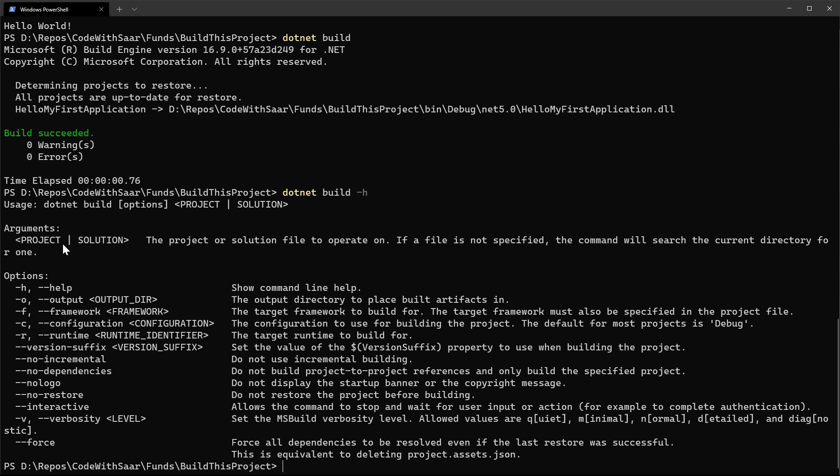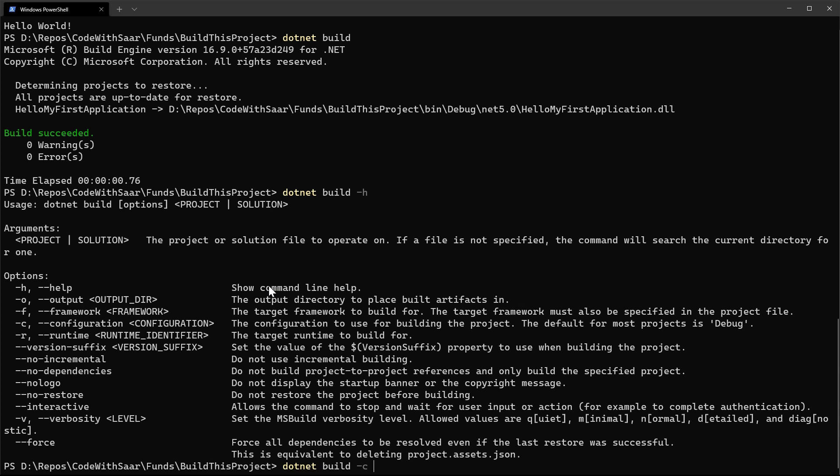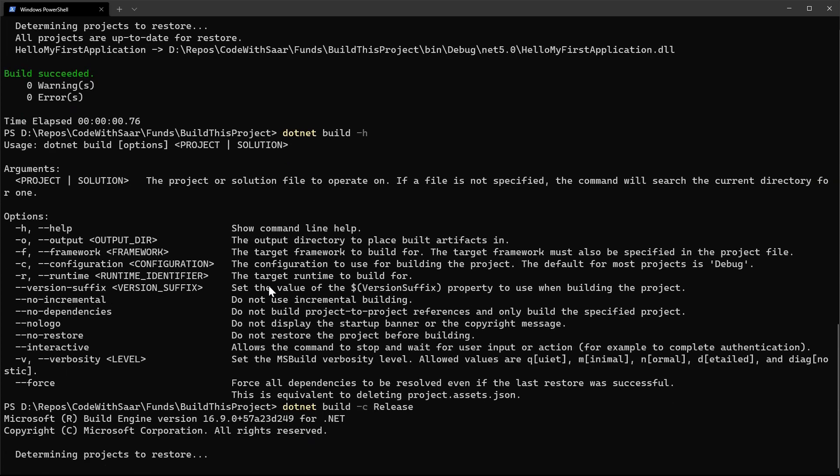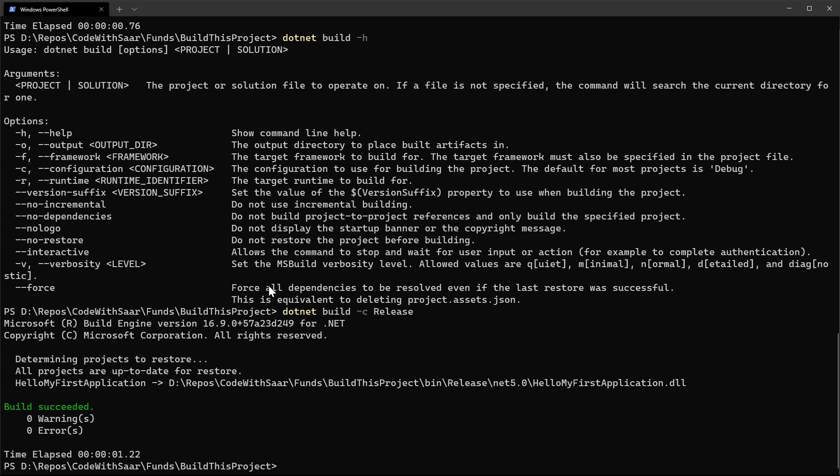If we run dotnet build dash h, it will bring up the help for the build command. Pay attention to this configuration switch. That is the switch to decide whether we're going to build a debug version or a release version. This dash h is very useful if you cannot remember exactly what command or options you want to use.